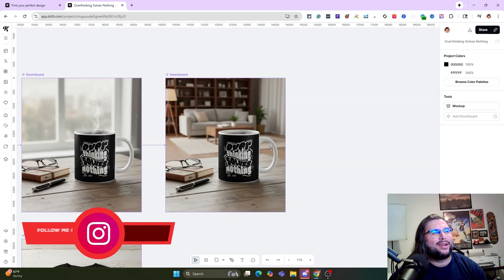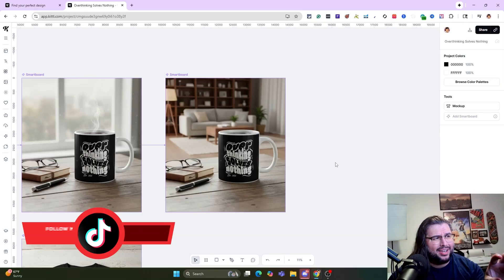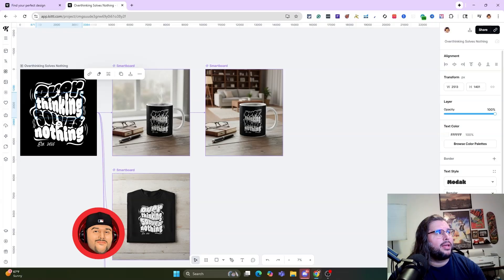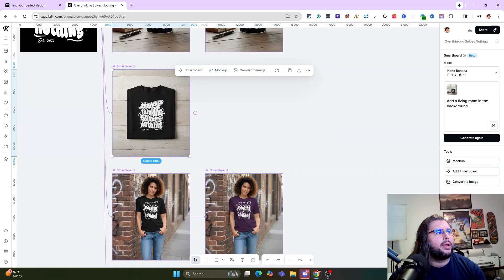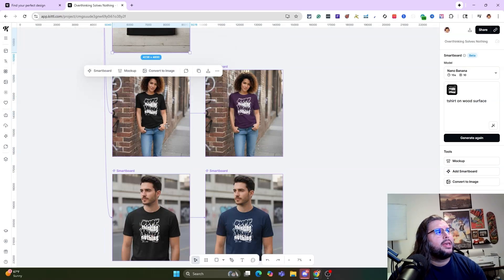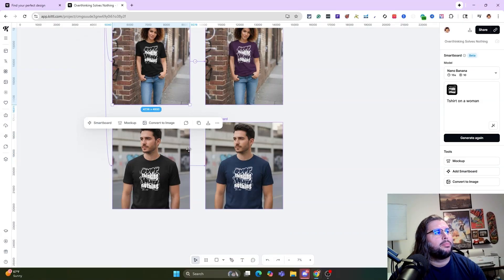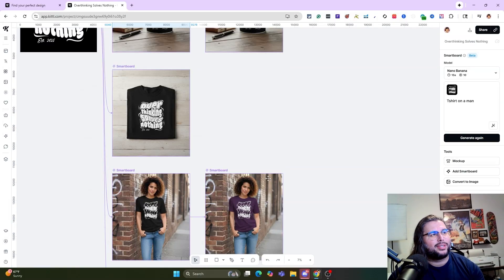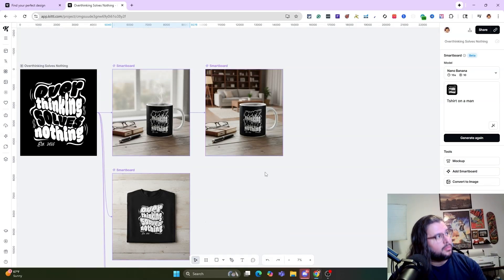Everyone's going to have a different output with Nano Banana, but when you're leveraging this inside of Kittle, you can see how powerful it is. You can literally create your design and then generate tons of different variations. We put it on a coffee mug, changed the background, put it on a t-shirt on a wood surface, on a woman, changed that shirt color, then on a man and changed that color too. The commands you give it, it understands — you're just talking to it.